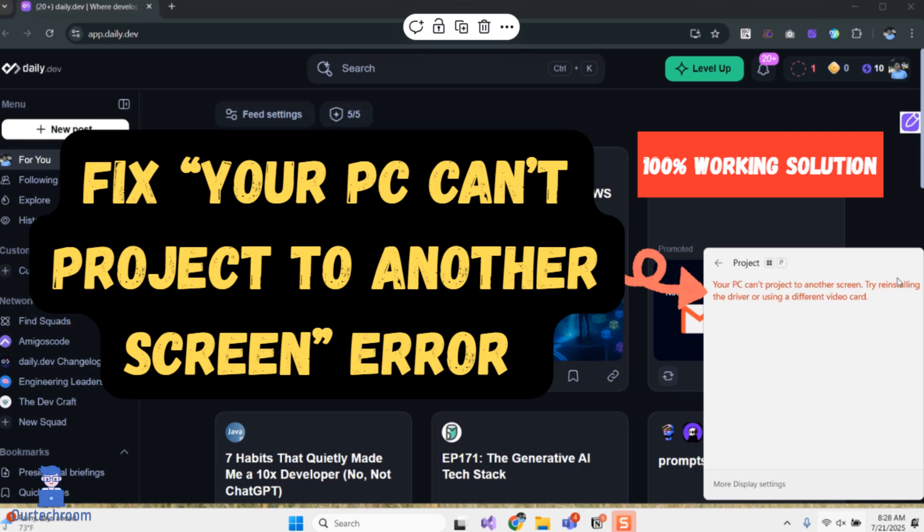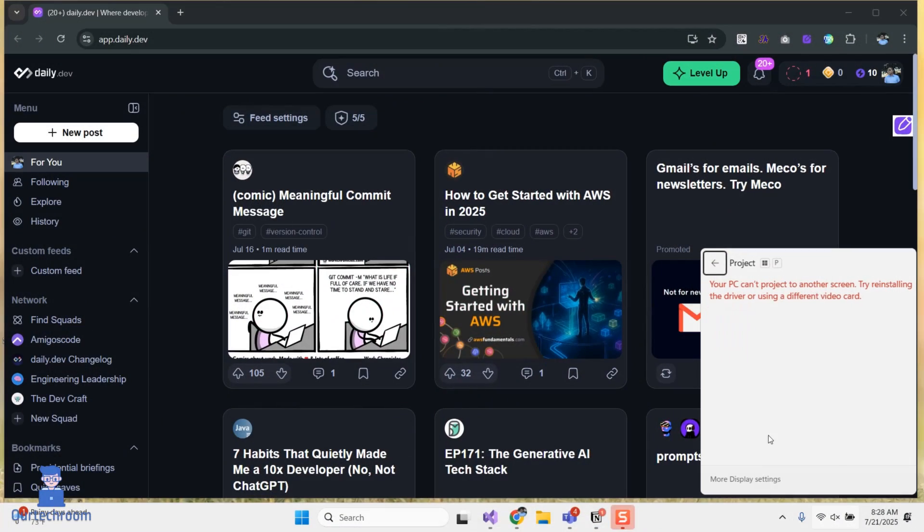Are you seeing the error 'your PC can't project to another screen' when trying to connect a second monitor or projector? In this video, we'll walk you through simple and effective solutions to fix this issue on Windows 10 and Windows 11.